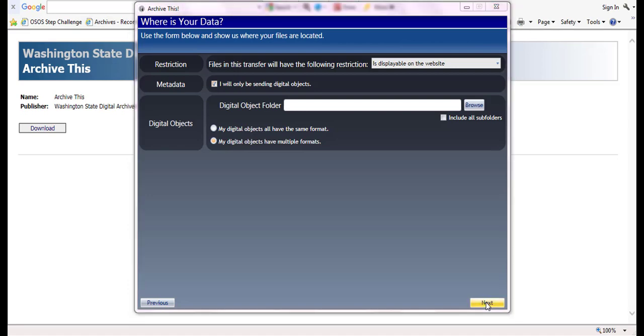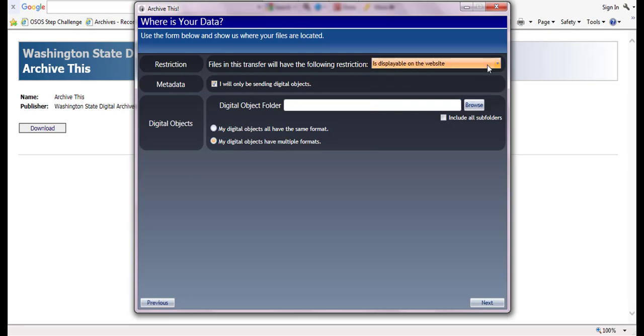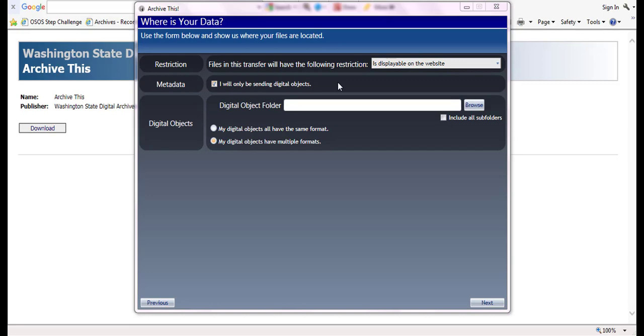On the where is your data screen, there are three sections to complete. In the restriction section, please select whether the records will ultimately be viewable on the digital archives website, or if the records need to be restricted. For this example, we are going to select that the records will be viewable.